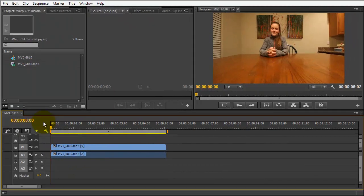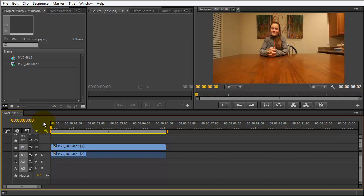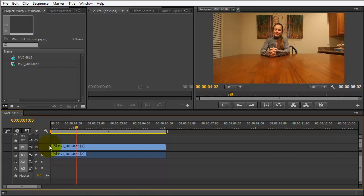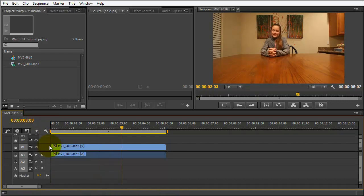For this project, we're going to start in Premiere Pro, and we're going to use Dynamic Link to move our files into After Effects. Okay, so let's take a look at the file that we have here. And if I play it back. Butterflies are beautiful. Uh, I really like them.